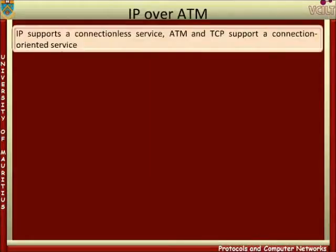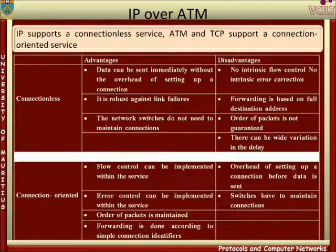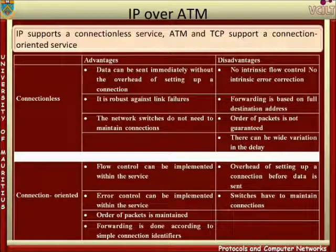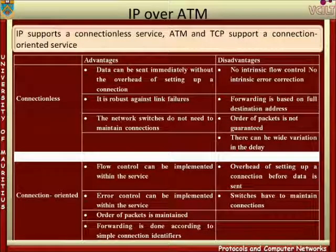The IP protocol supports a connectionless service, and the ATM and TCP protocols support a connection-oriented service. The list of the advantages and disadvantages of connectionless and connection-oriented services is given in the table shown.